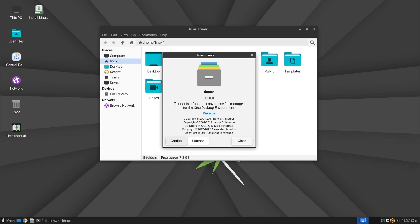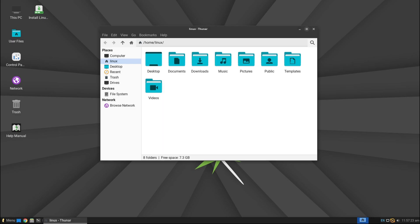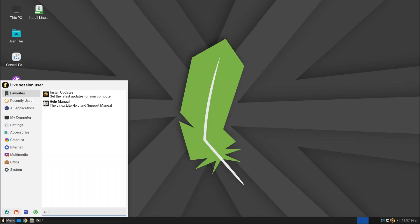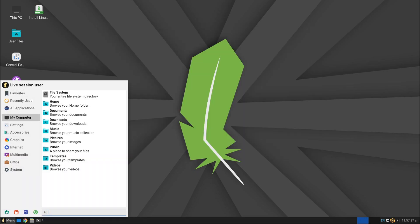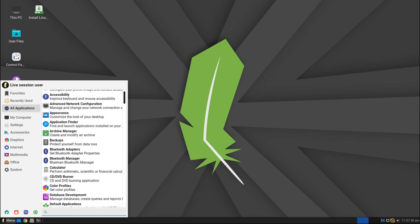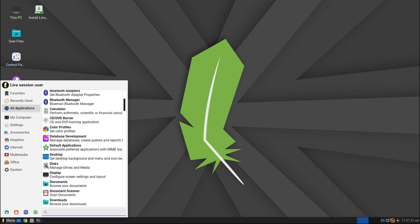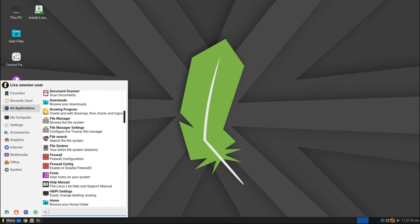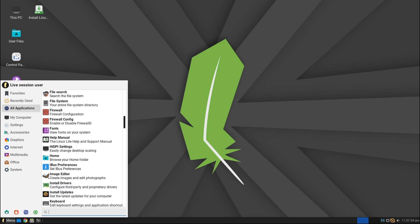Linux Lite is a lightweight, beginner-friendly Linux distribution based on Ubuntu's long-term support release. It's designed to be easy to use, especially for those switching from Windows.